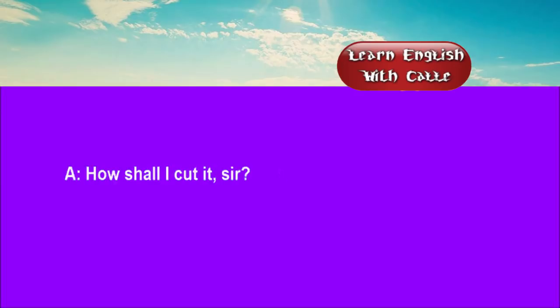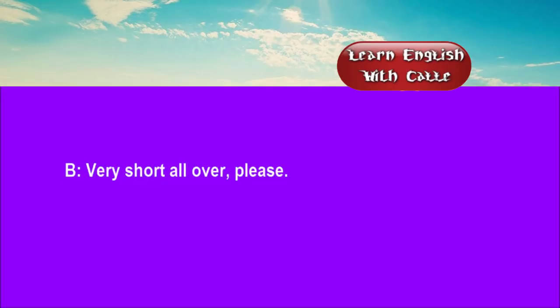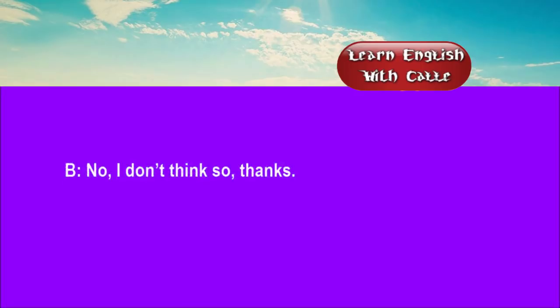Three. How shall I cut it, sir? Very short all over, please. Shall I put some oil on? No, I don't think so, thanks.